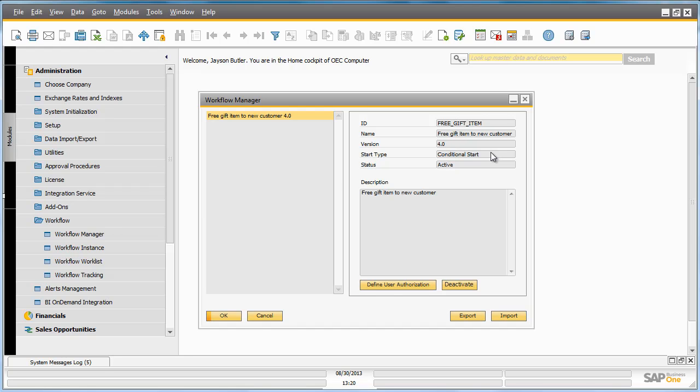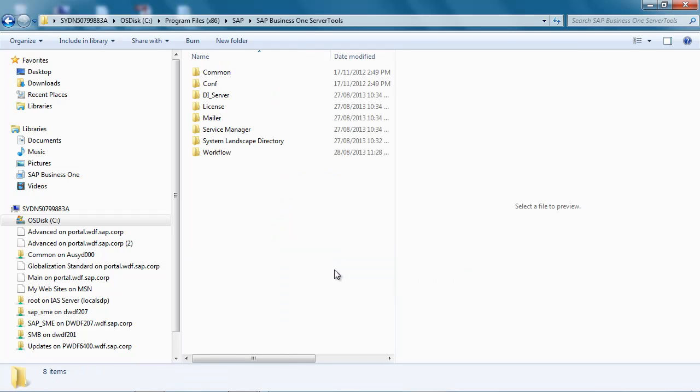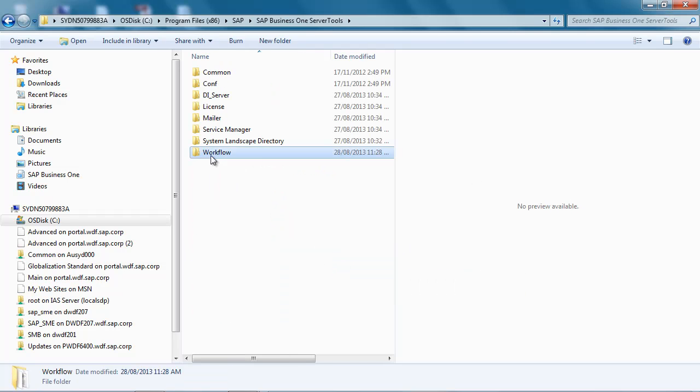If we want to be able to refresh this workflow more regularly, we need to adjust the Business One Workflow Manager XML file. This file is by default located under the SAP Business One Server Tools, Workflow.